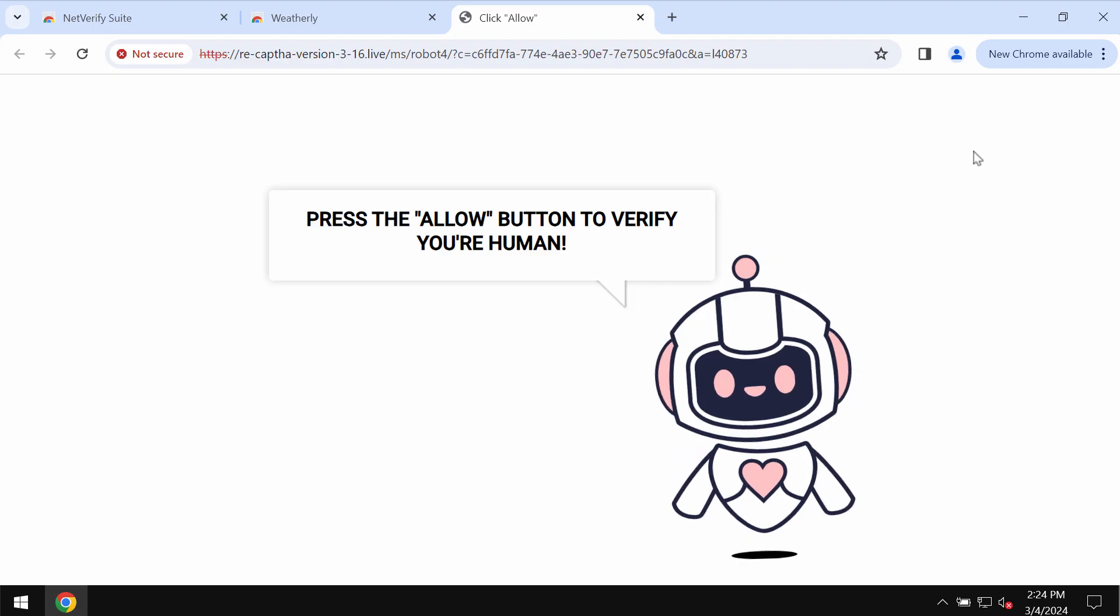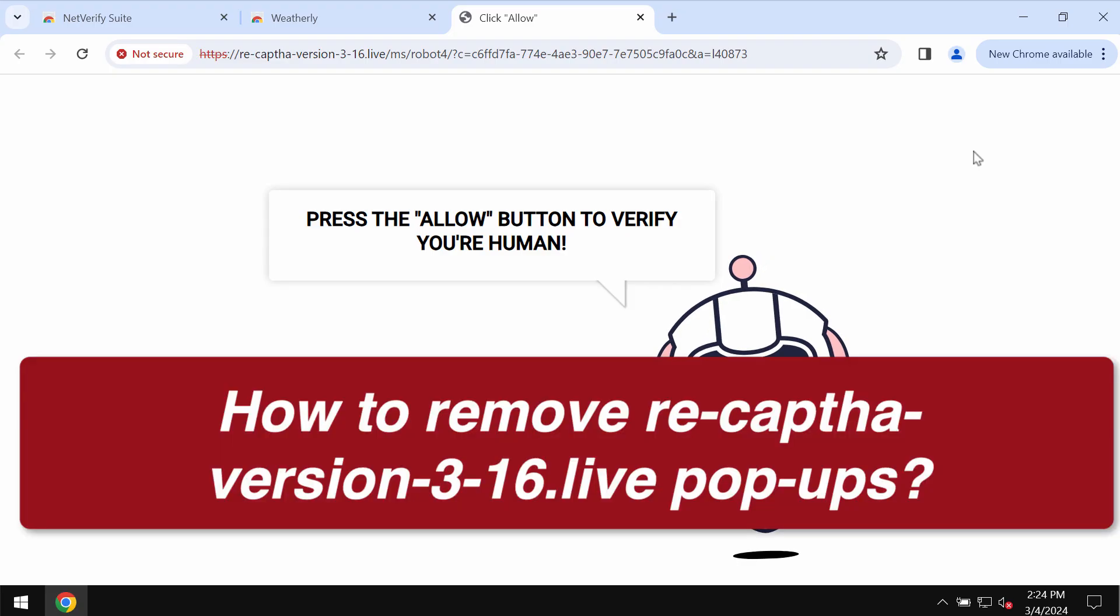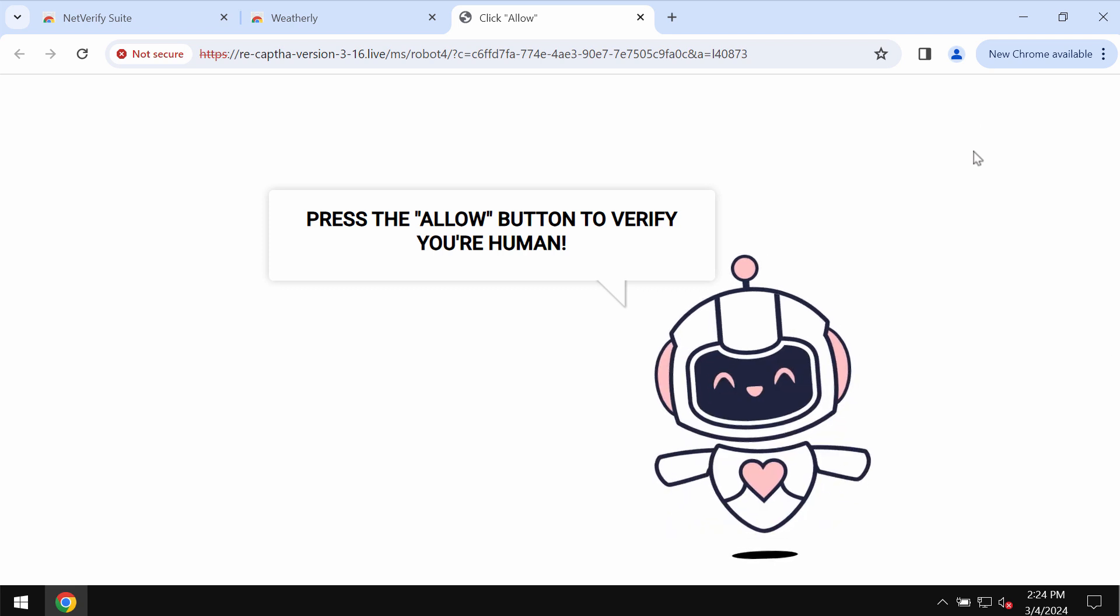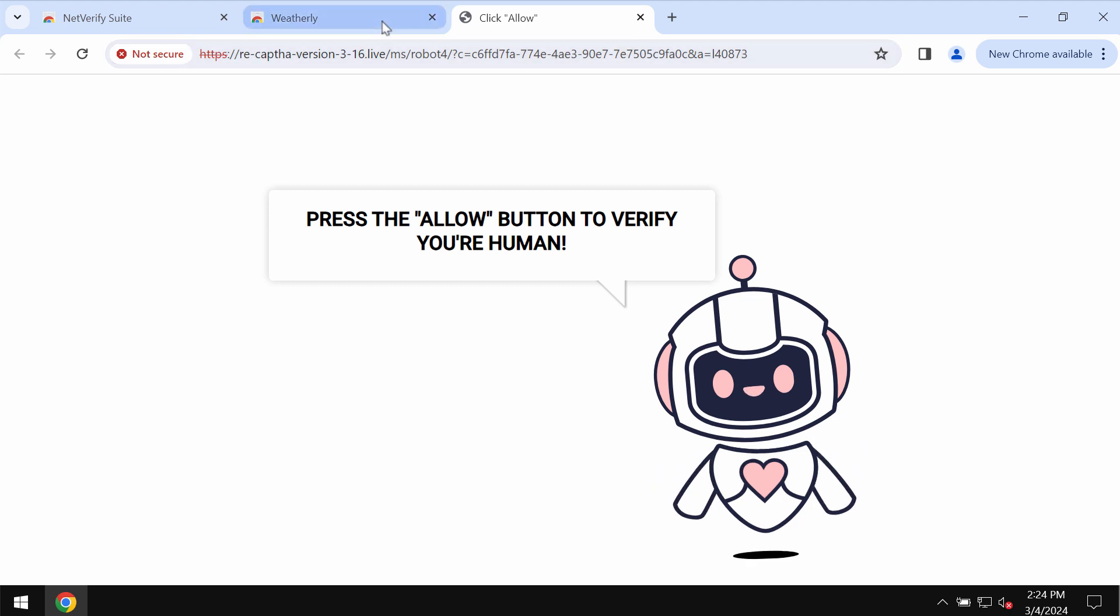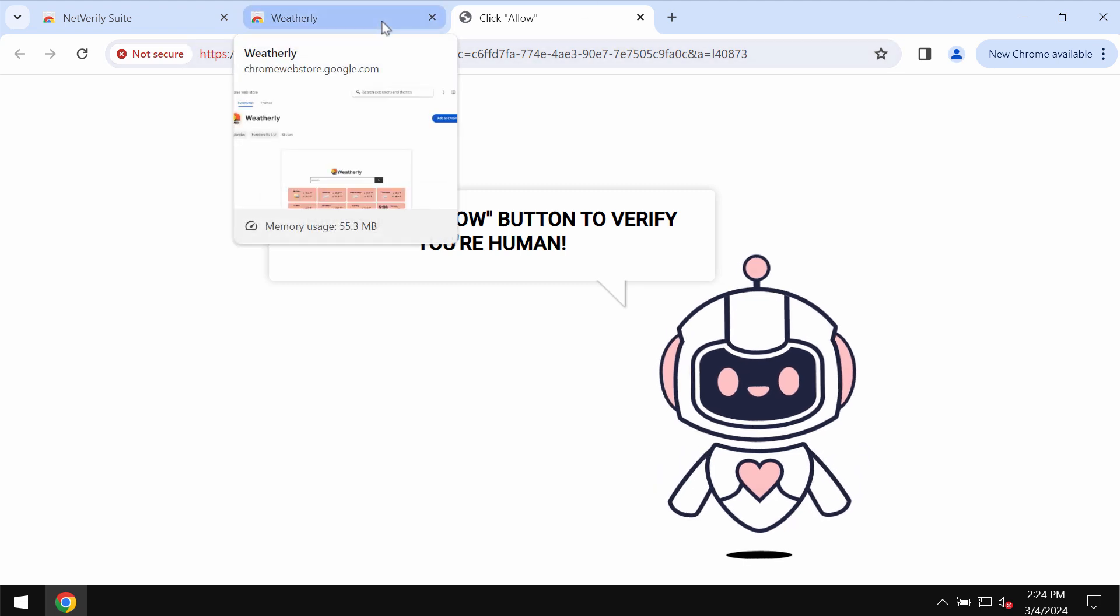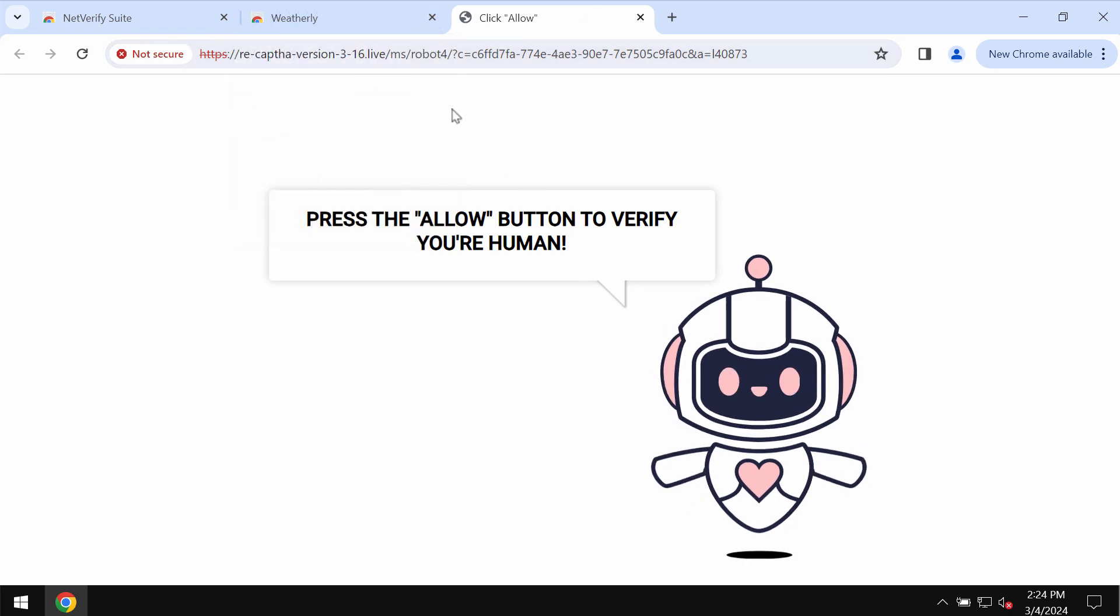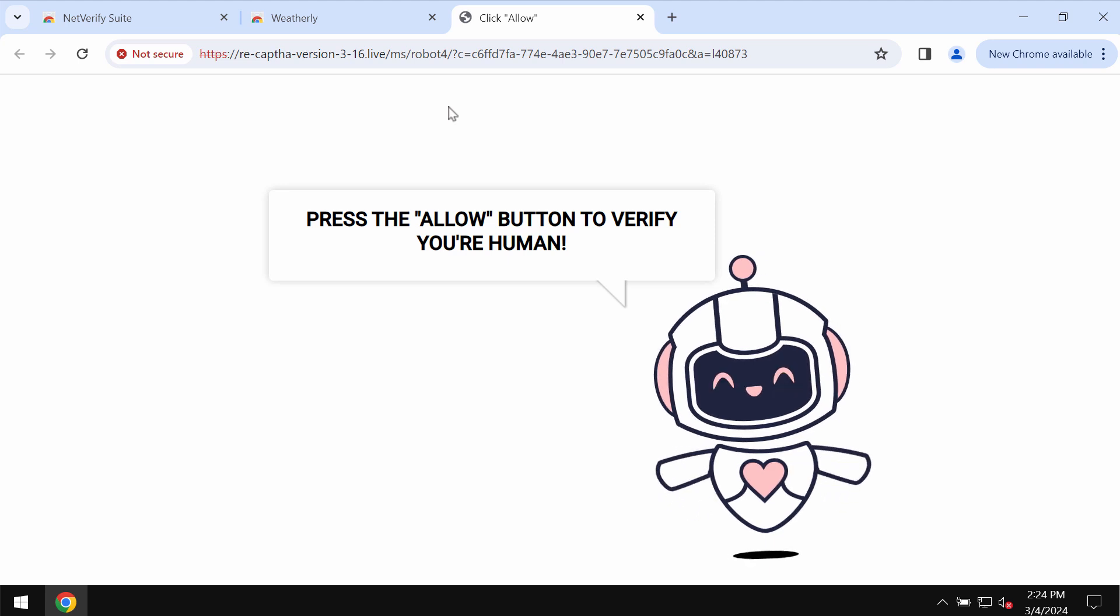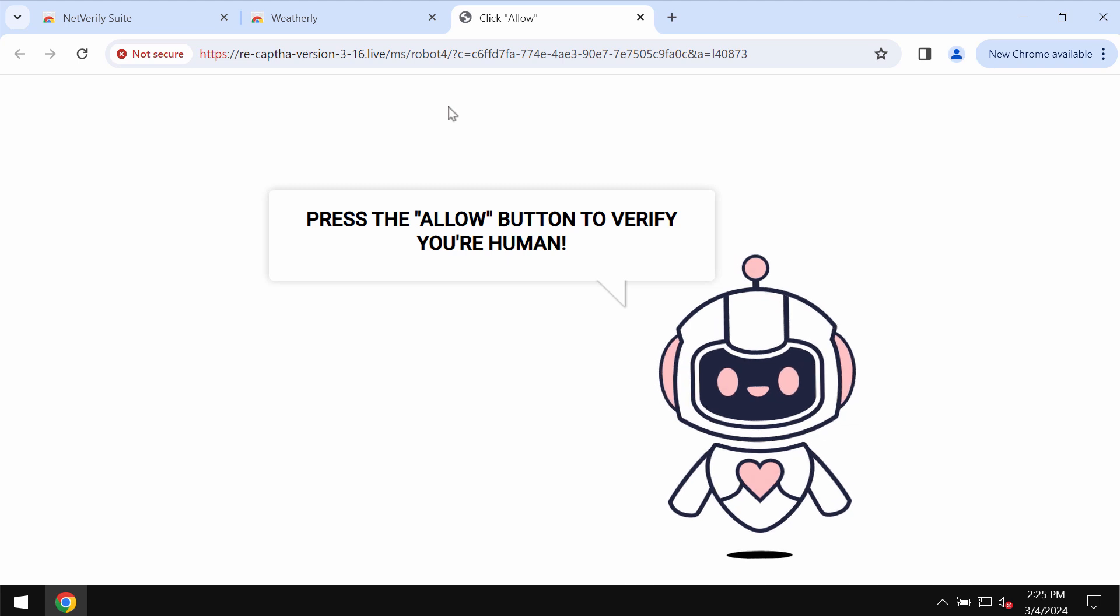This video is about getting rid of the fake human verification alerts that are related to the website Recap the version 3.16.live. Recap the version 3.16.live is a dangerous site that may attack Google Chrome and other browsers.